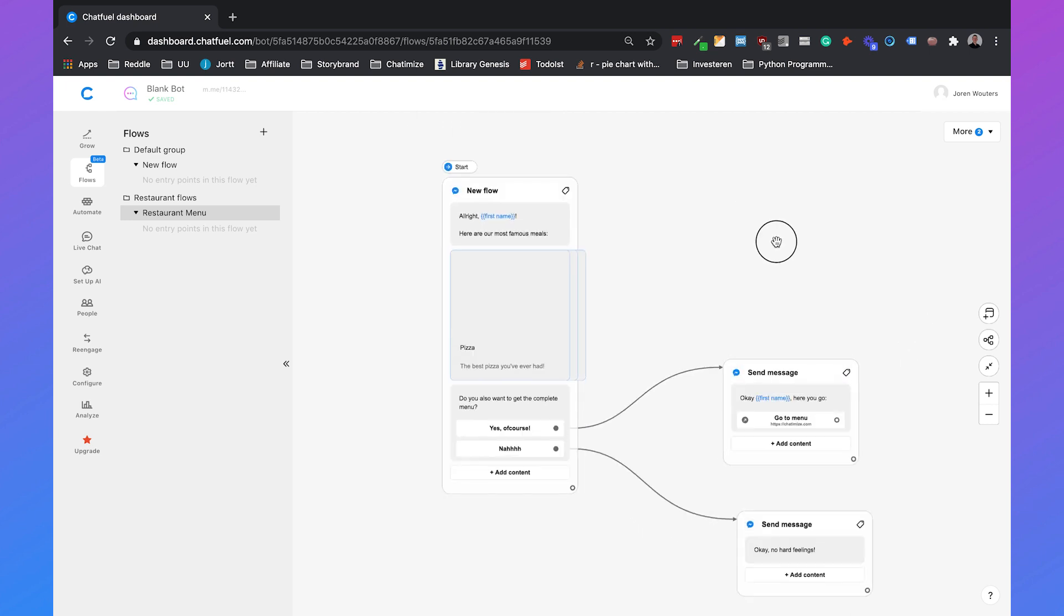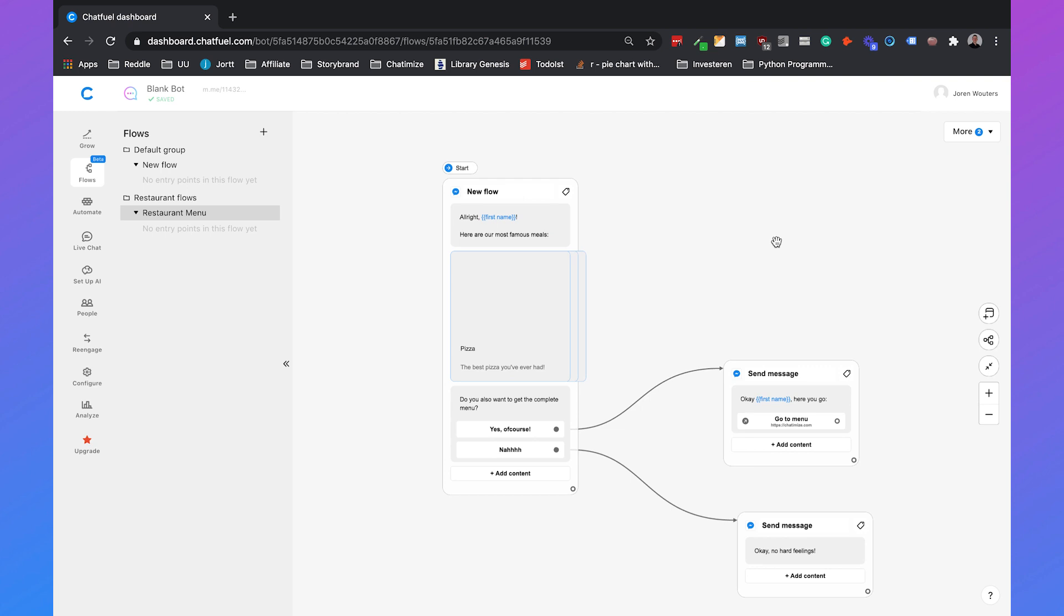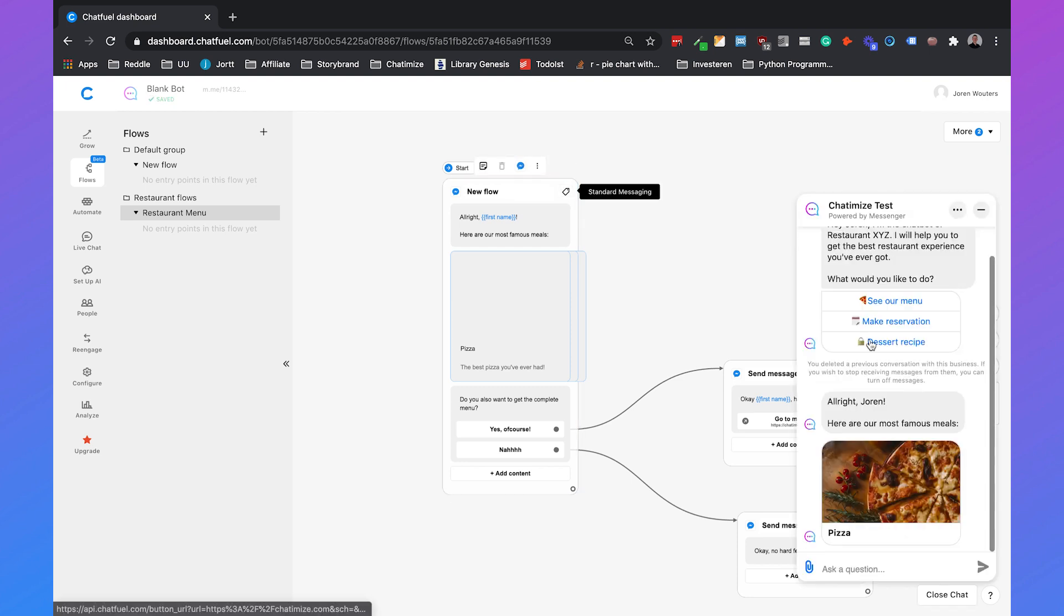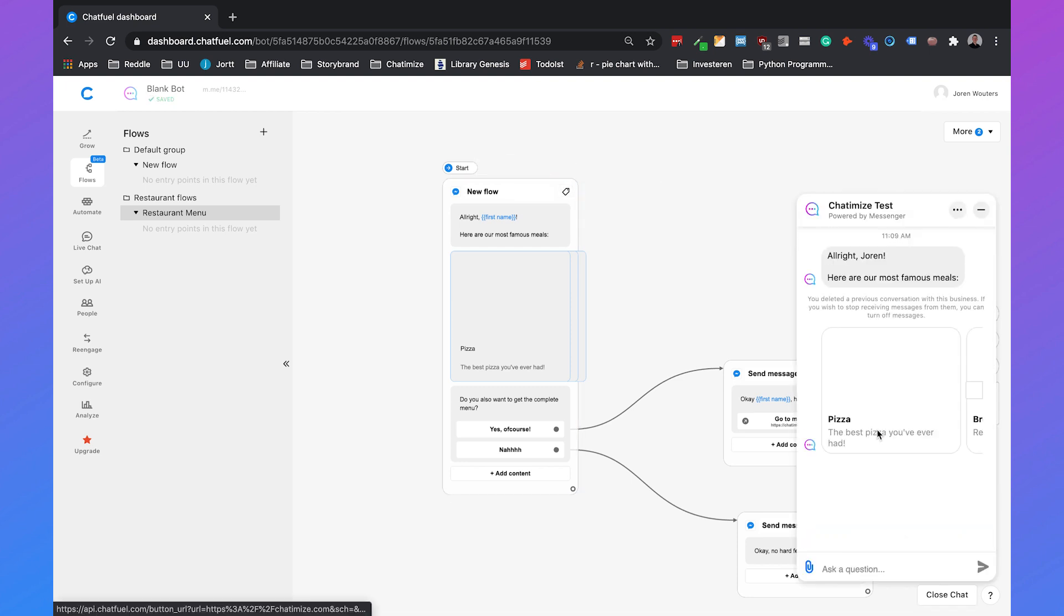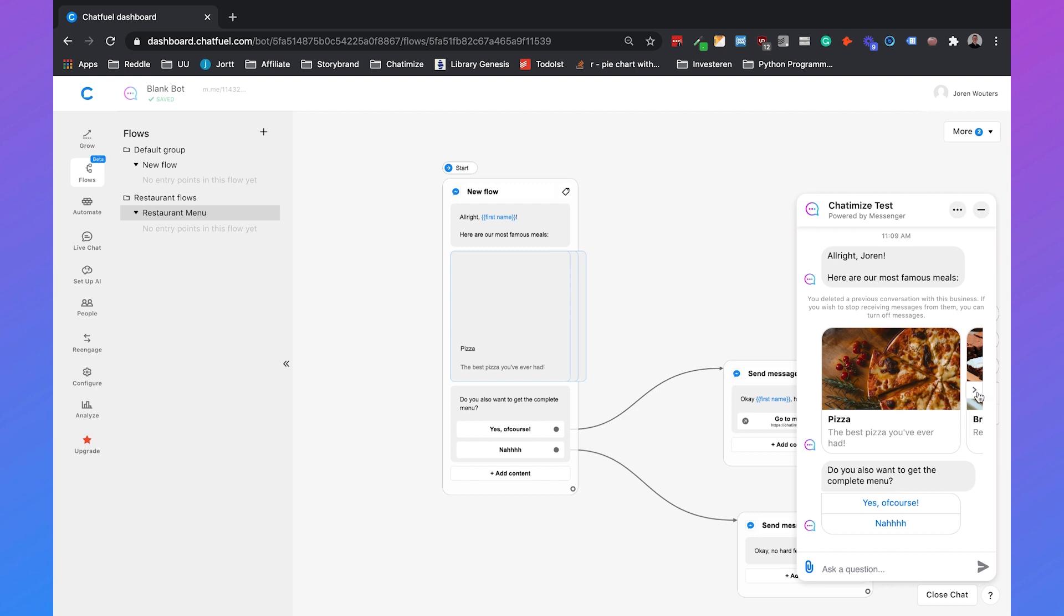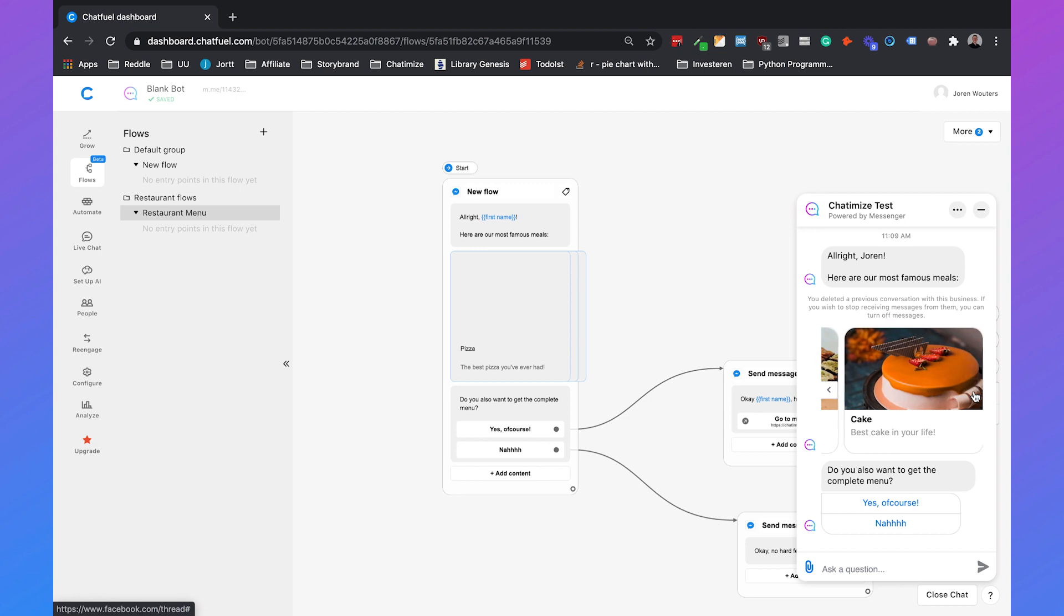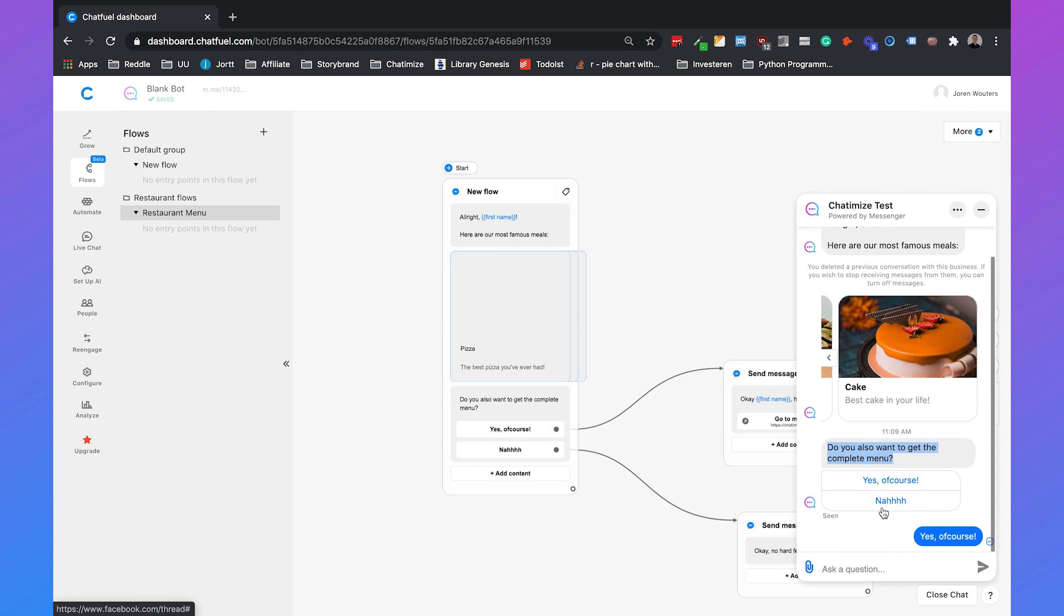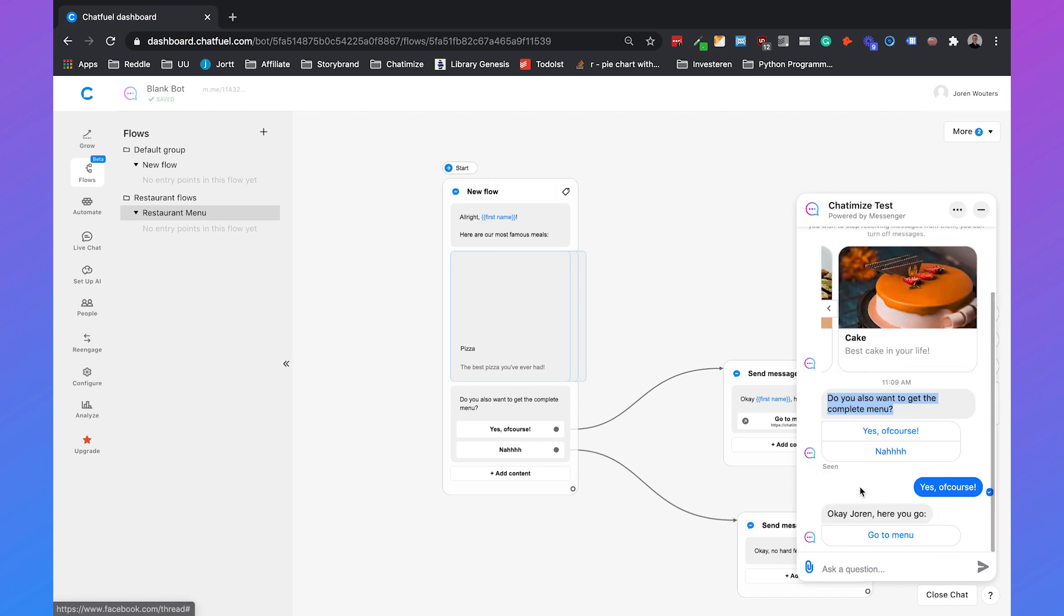So this works and how you can test it, if we just go with our mouse and we hover over it we can click on this messenger icon and you can say test here in Chatfuel or test in messenger so we'll go for test here in Chatfuel and then you say all right Joran here are most famous meals we have the pizza we have the brownies we have the cake do you also want to get the complete menu yes of course and then okay Joran here you go and then we go to the menu so that's working.